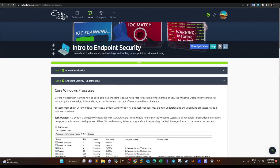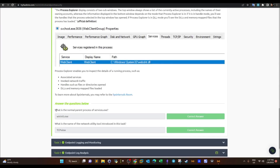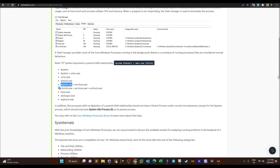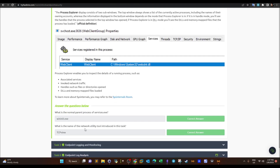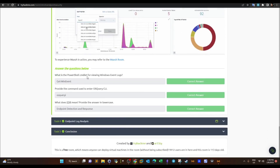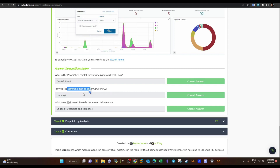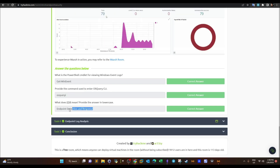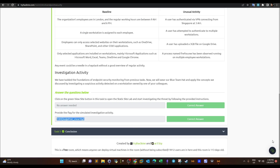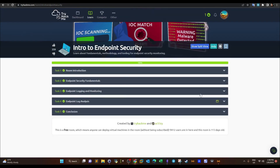Let's go through the answers to the tasks: What is the normal parent process of services? — it's written in the task. What is the name of the network utility tool introduced in this task? — TCPView. What is the partial cmdlet for reviewing Windows event logs? — Get-WinEvent. What is the command line used to query osquery? — that's the answer shown. What does EDR stand for? — Endpoint Detection and Response. That was it — endpoint detection and response is a vast subject and we'll expand on it in upcoming videos. Thanks for watching.